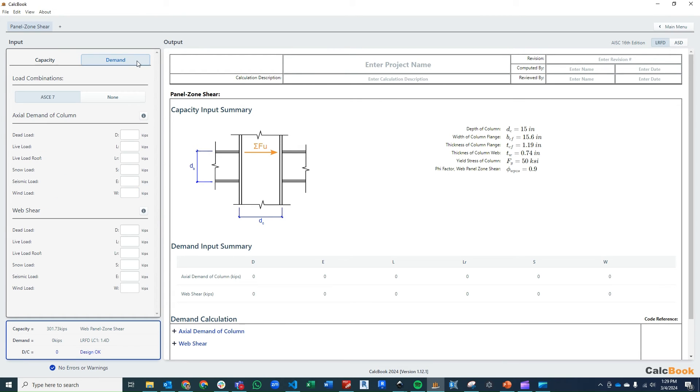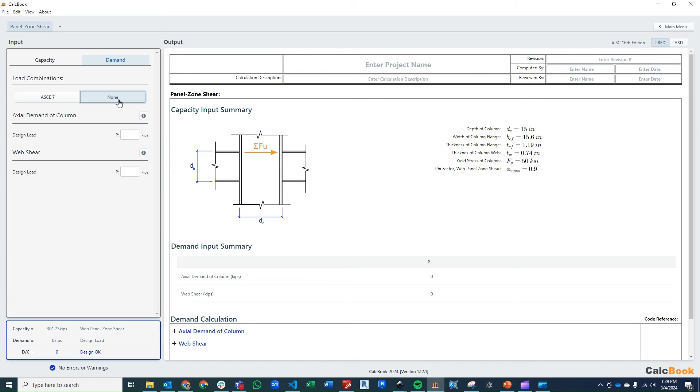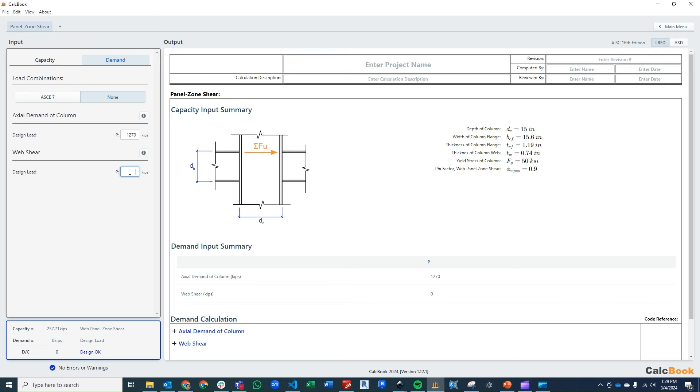For the demand, we have our ultimate loads already, so we don't need to use any load combinations. We're getting these forces out of our analysis model. And we're going to go ahead and enter in our axial load on the column, which we decided was going to be 1,270. And our shear in the column web is 810 kips.